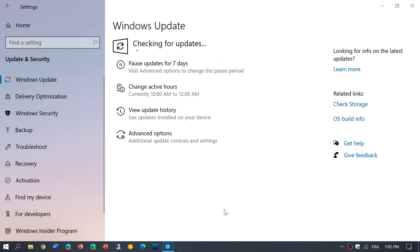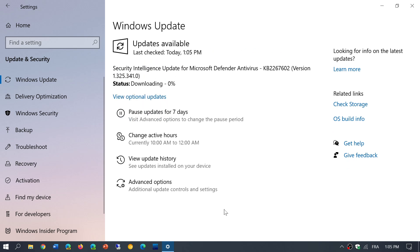And you start seeing the percentage go through 1, 2, 3, 4, 10, 20, 40%. And if it's stuck at one percentage point for more than 5 or 10 minutes, one of the biggest mistakes is to shut down the computer or restart the computer in the middle of that process.